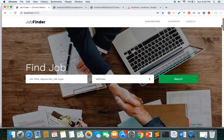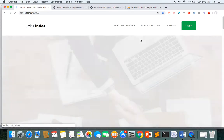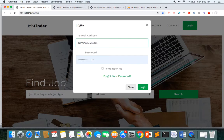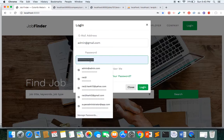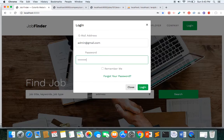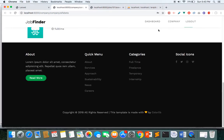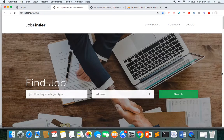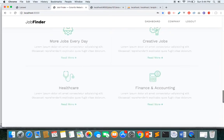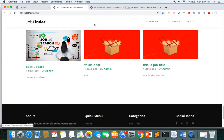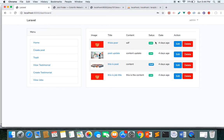Now let's look at the admin section. I log out and log in as admin. The admin is able to manage the entire application. I provide the admin email and password, click login, and I am redirected to the admin dashboard. Here you can see all the blog posts available at the front end, and all posts are managed by the admin.